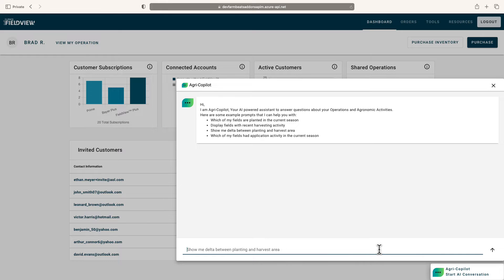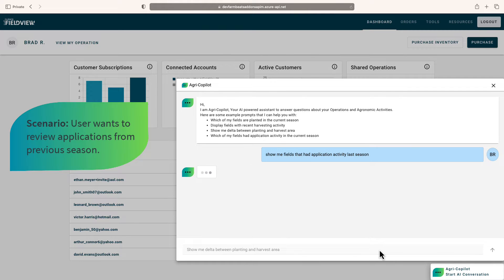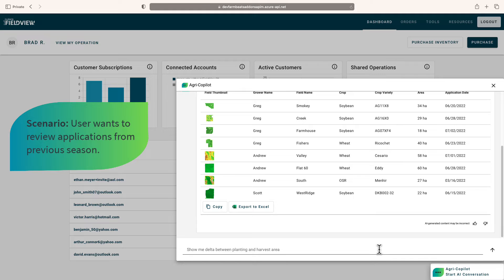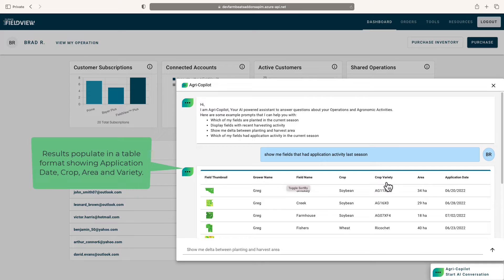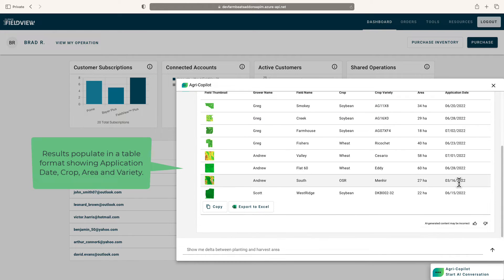This technology will empower users to run queries quickly across a variety of datasets. In this instance, we're showcasing the ability to quickly pull information from last season for fields that had an application recorded. Results are showcased in an interactive format for quick analysis and insight.